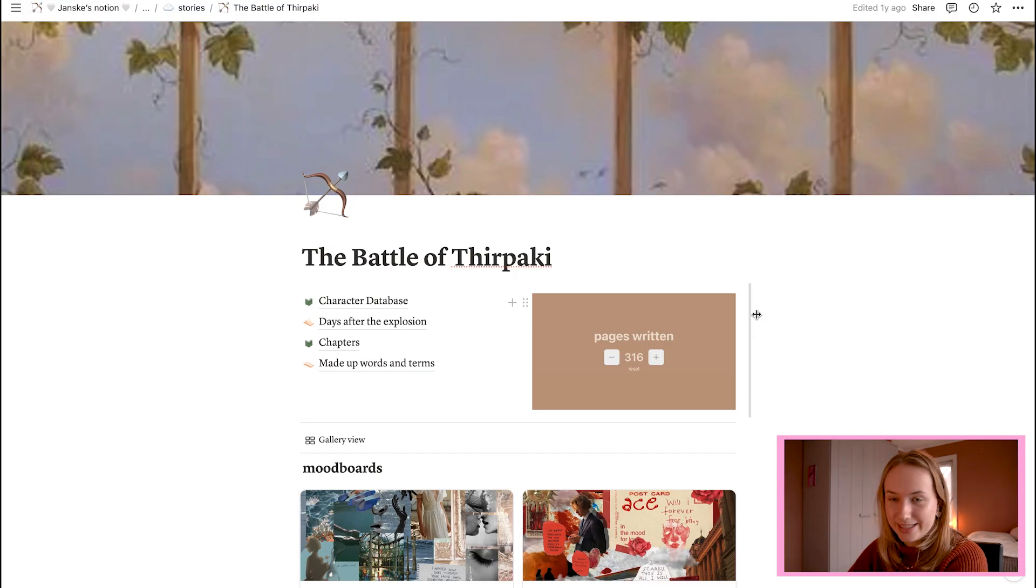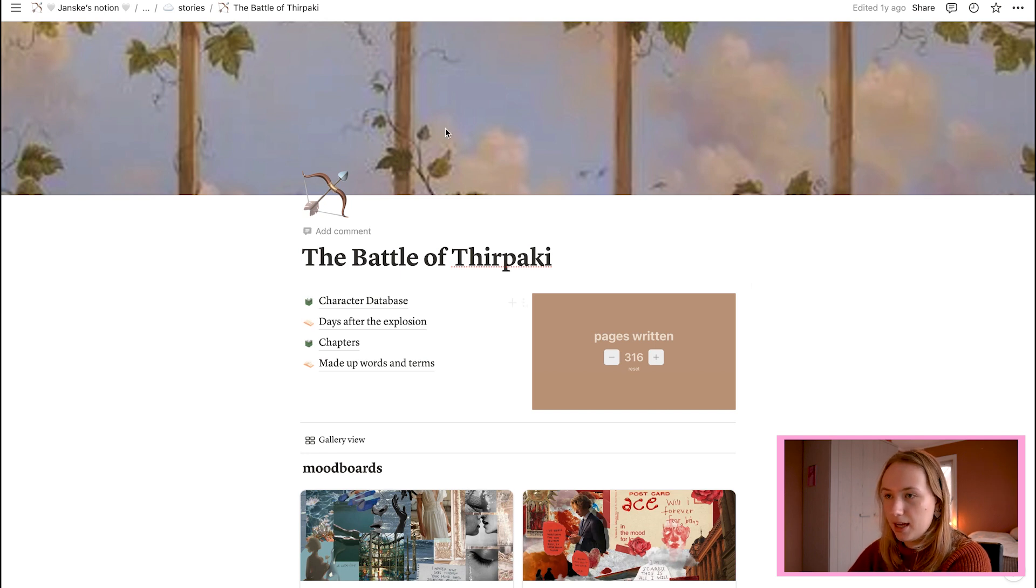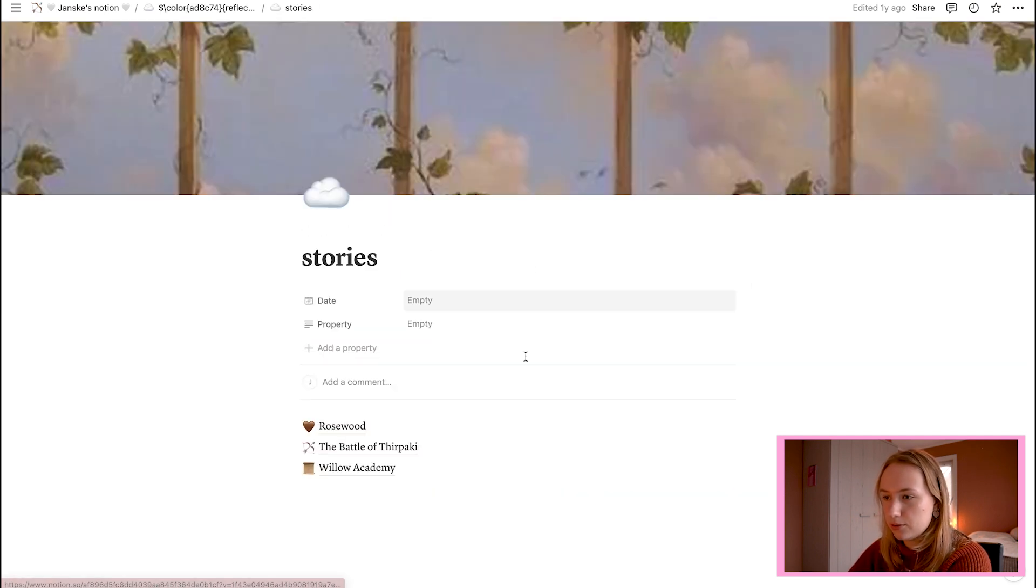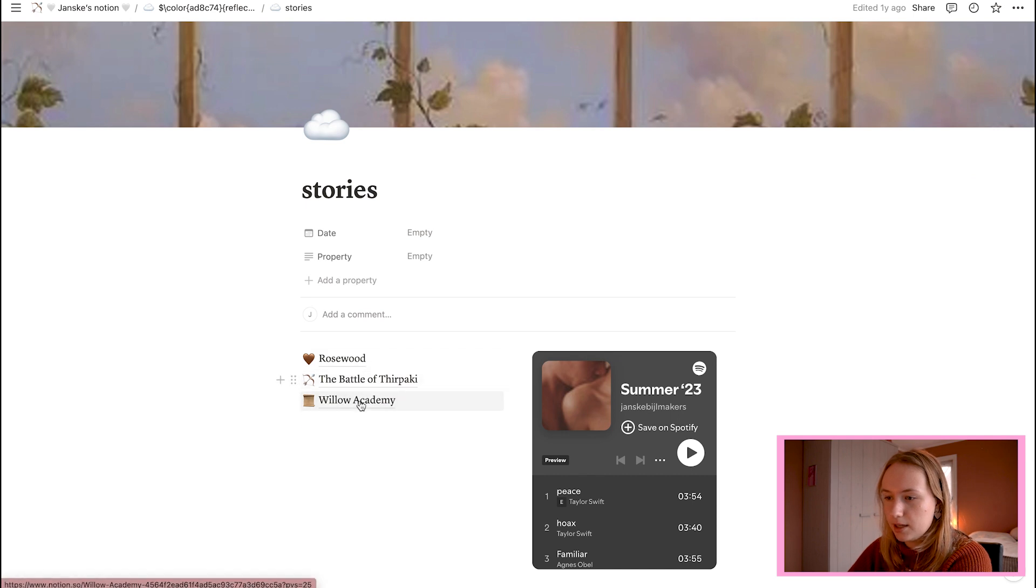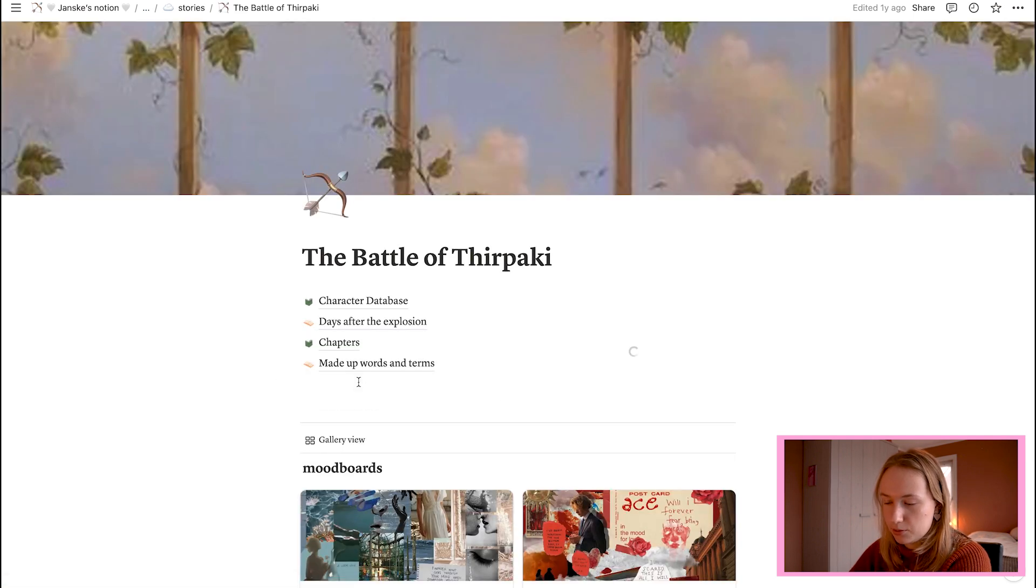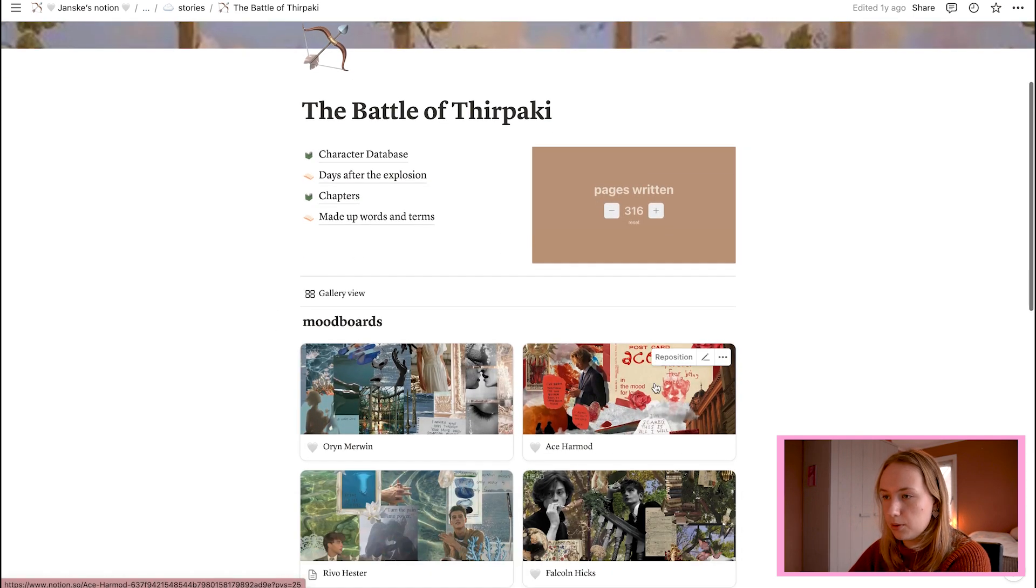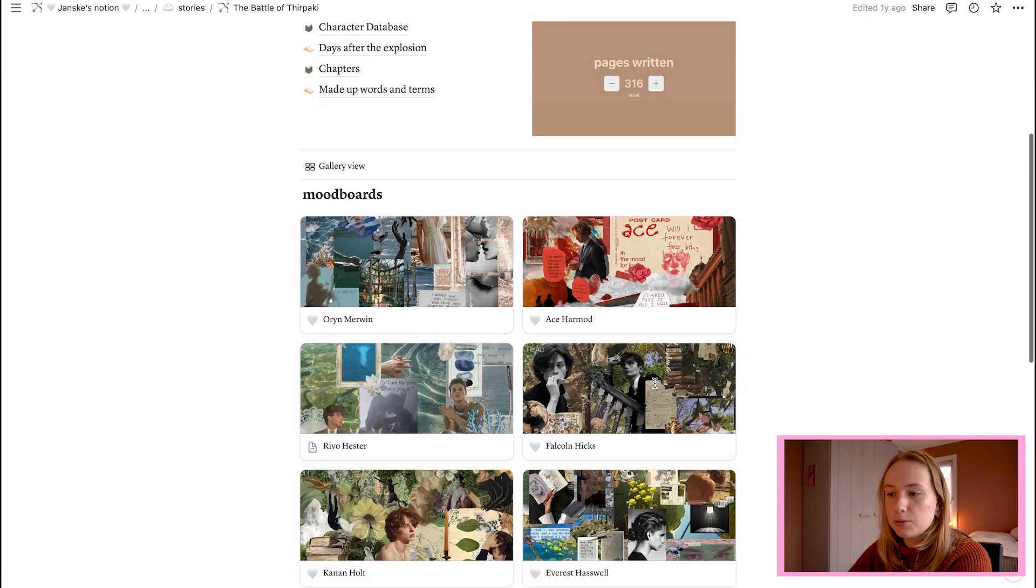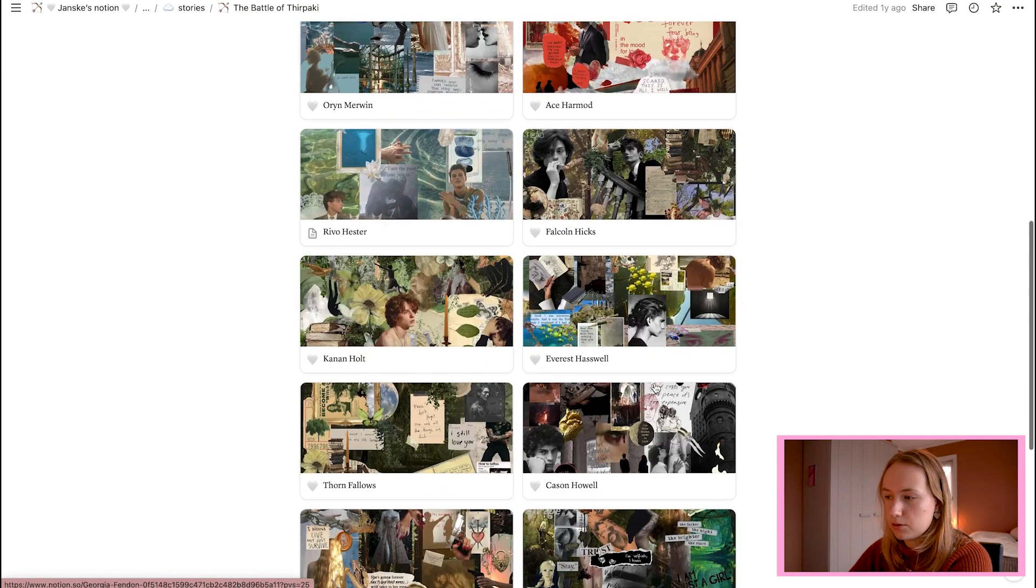Okay, so as you can see, this is my Notion. And we're now into like stories. And then I have my stories. And I think this one is most worked out. So we will work with this one. And this is my interface for this particular story.